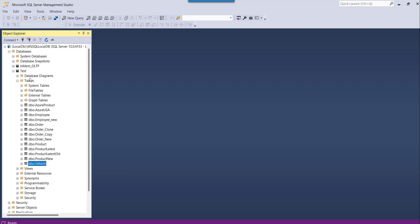Inside that table you can see one vehicle table is there. There I have some two records. I will just try deleting those records.